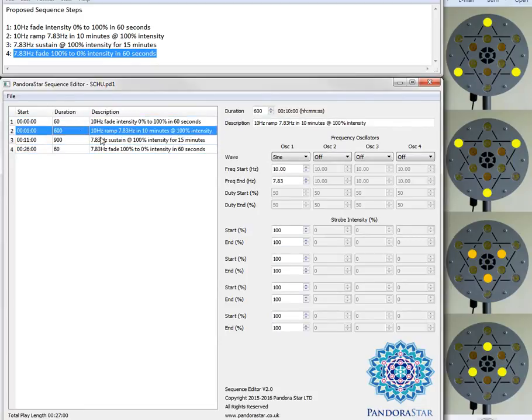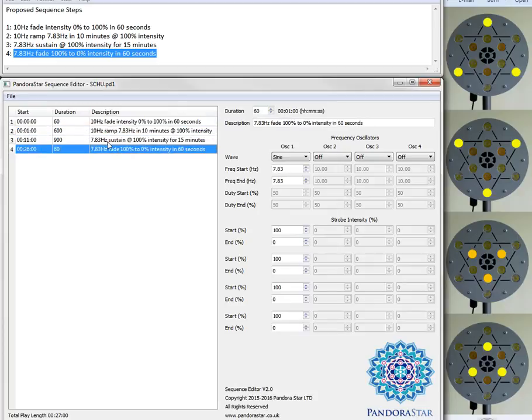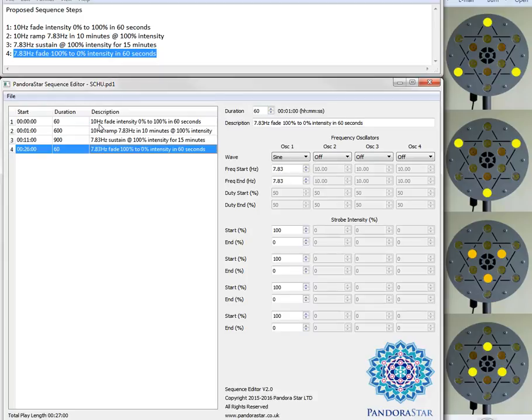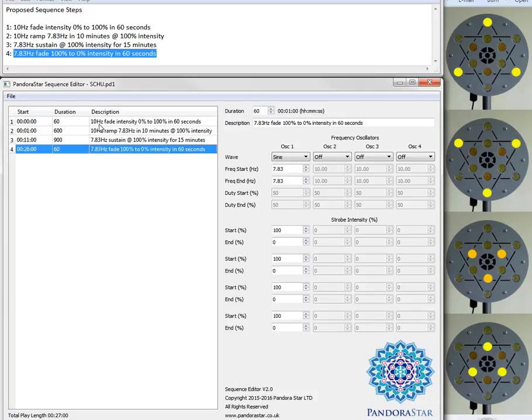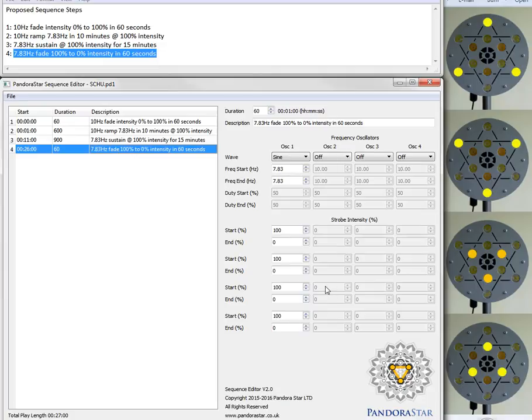And the sequence is essentially ready to go. So all that would be required now is to copy this sequence onto the Pandora Star lamp, and then that would be available to be played in the usual manner. Okay, thanks for listening everyone. I hope that's been useful. And hopefully this will be the first of many additional videos where we can go into additional aspects of controlling the strobe intensities and mixing frequencies across the LEDs as we see fit. Thanks very much. Bye now.